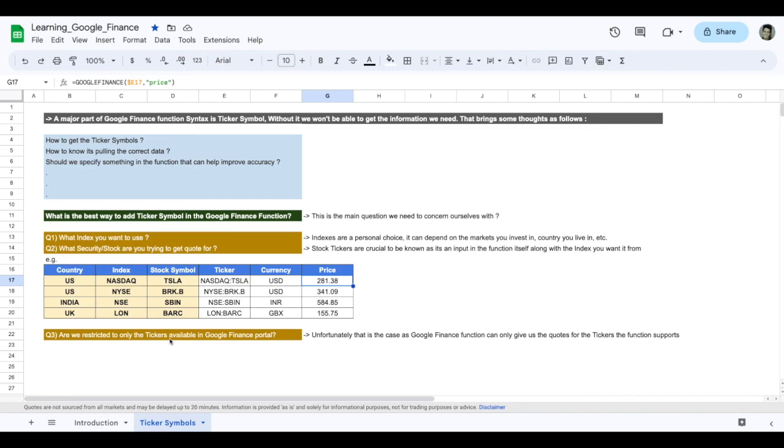Some might have date issues as well, so tread with caution. A lot has improved in the past couple of years, but do remember that it can only give us the codes for tickers that the function supports. So if the function does not support a particular ticker or a particular index, you won't get the information for that particular ticker.